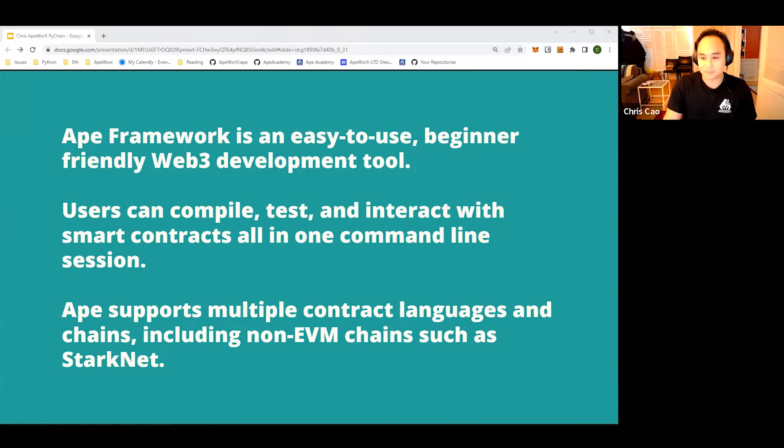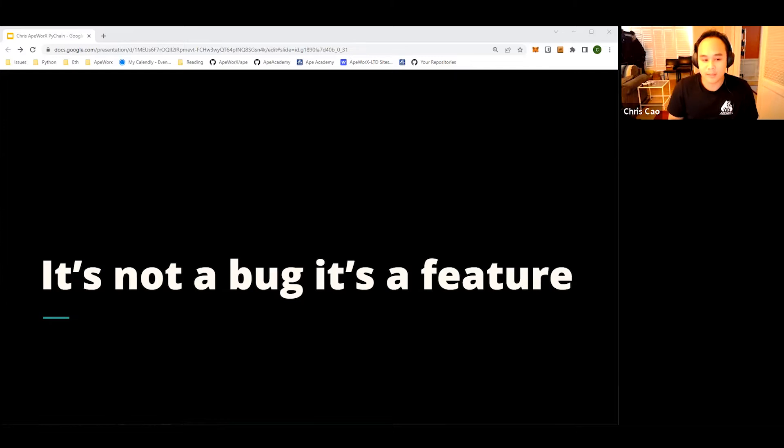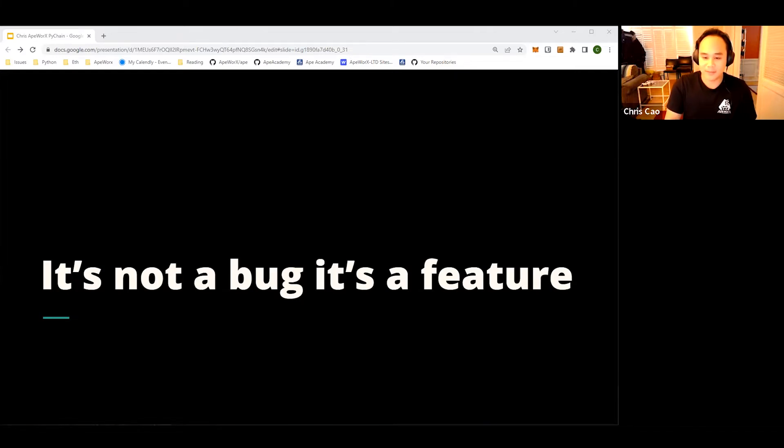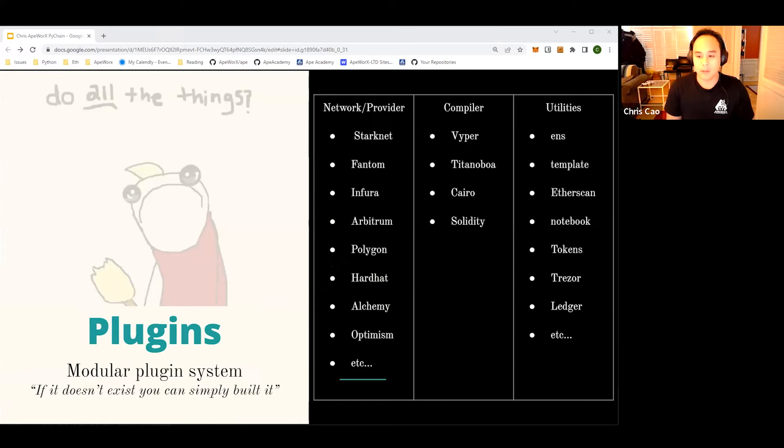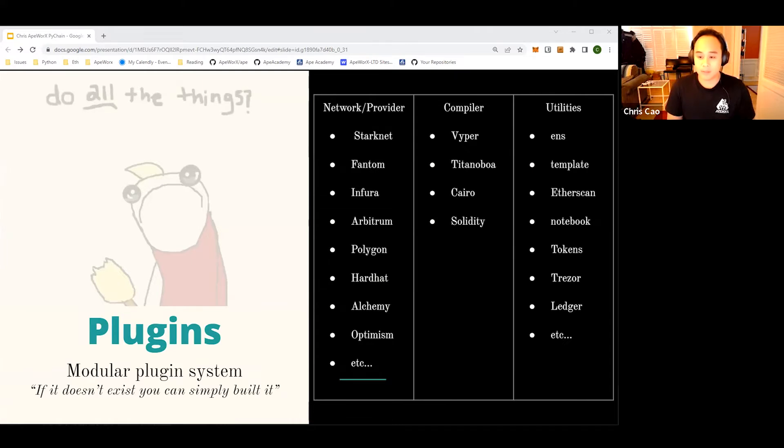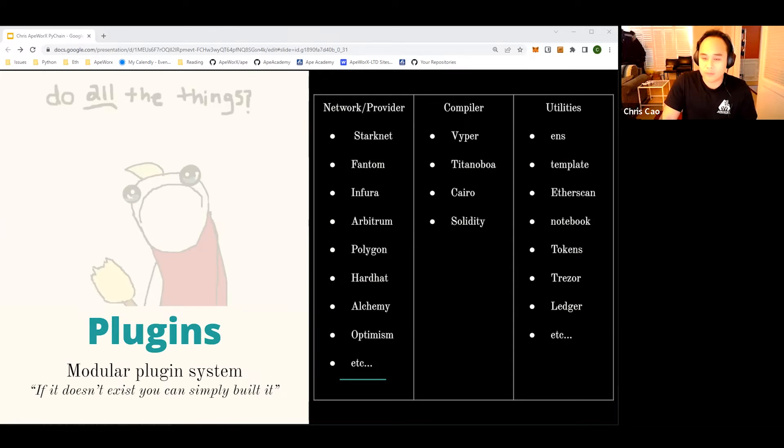What does this all mean? It means that all of the keywords in our mission statement is a feature in ApeWorks. Let's get right into it. ApeWorks has a plug-in modular system that allows users to plug and play as they choose. We have network provider and compiler plugins to cater to all your needs.